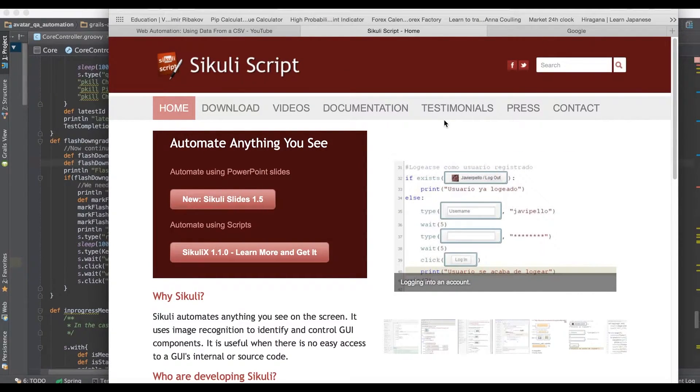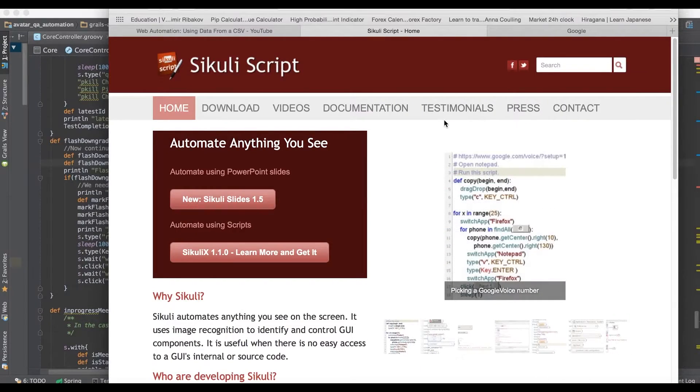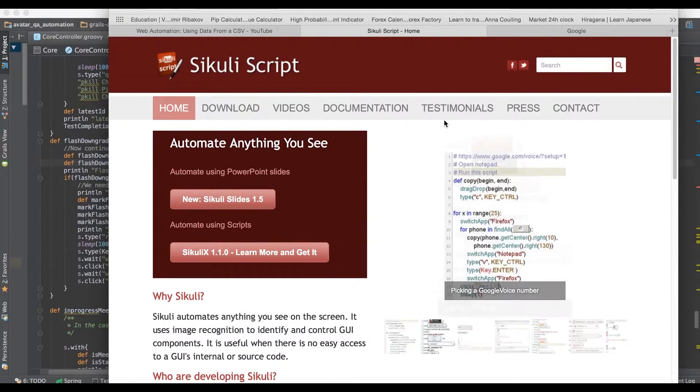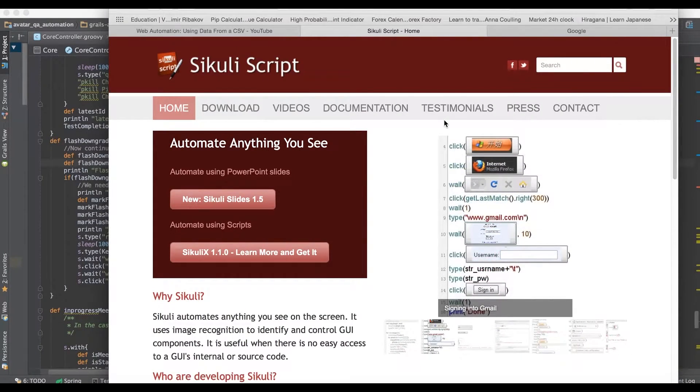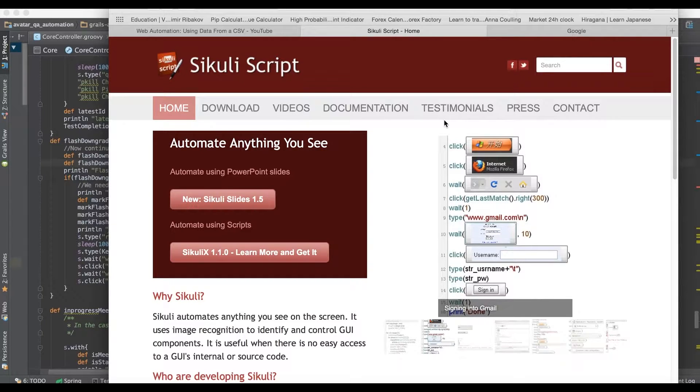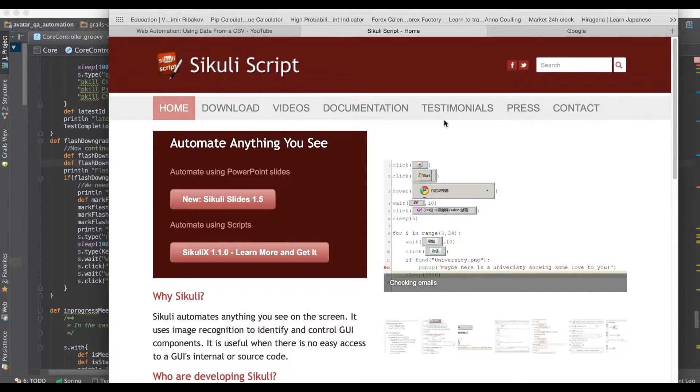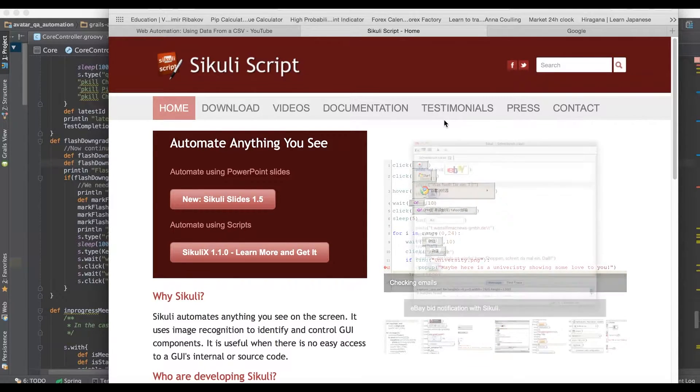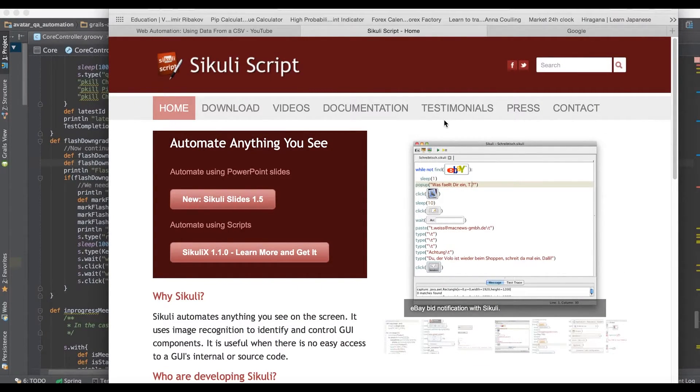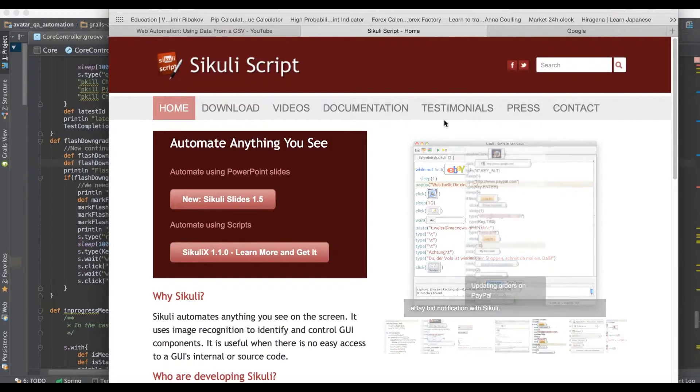How is Selenium WebDriver going to automate an installed application? It's not. You either need an API to help you automate that, or you're going to have to use something like Sikuli that can actually click on each element inside an installed application.